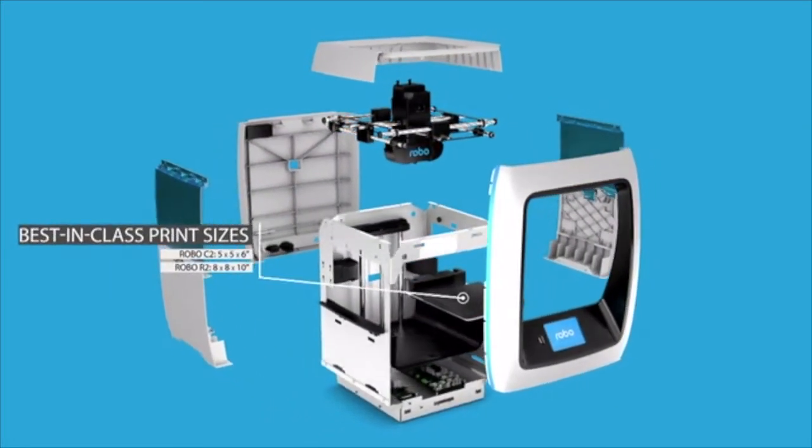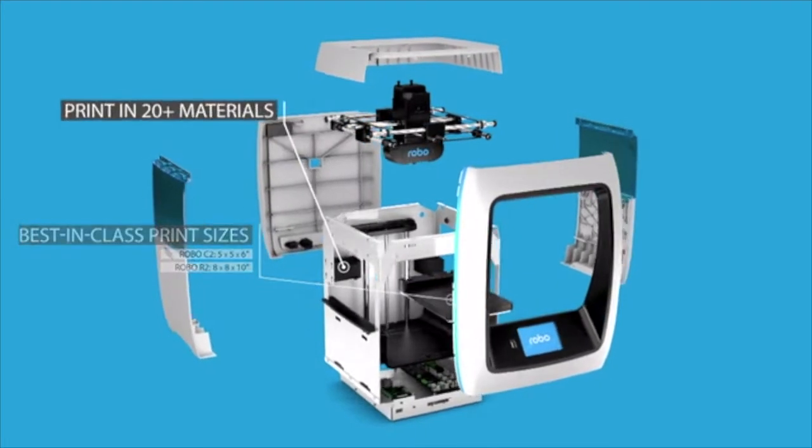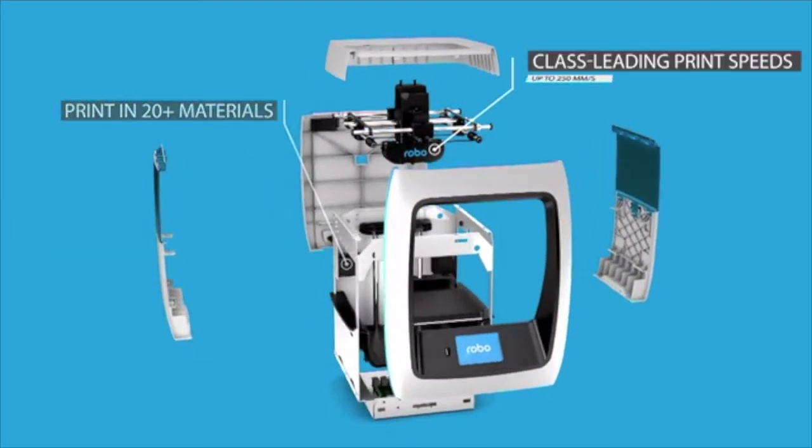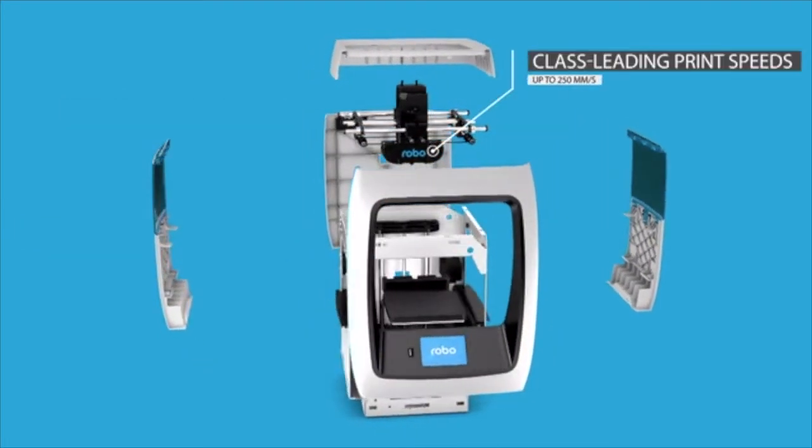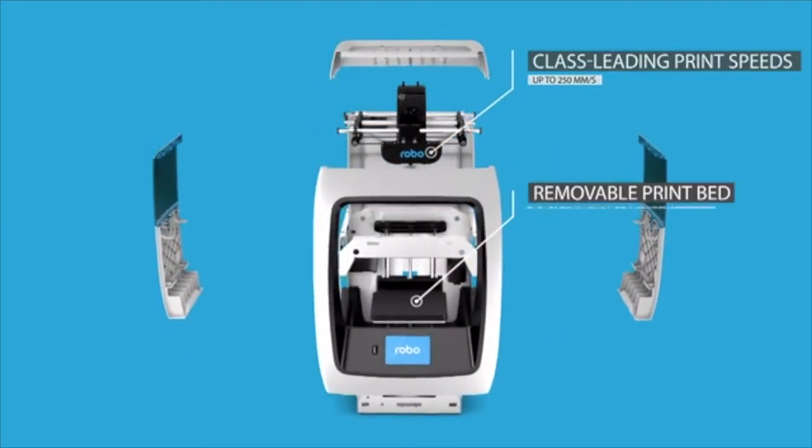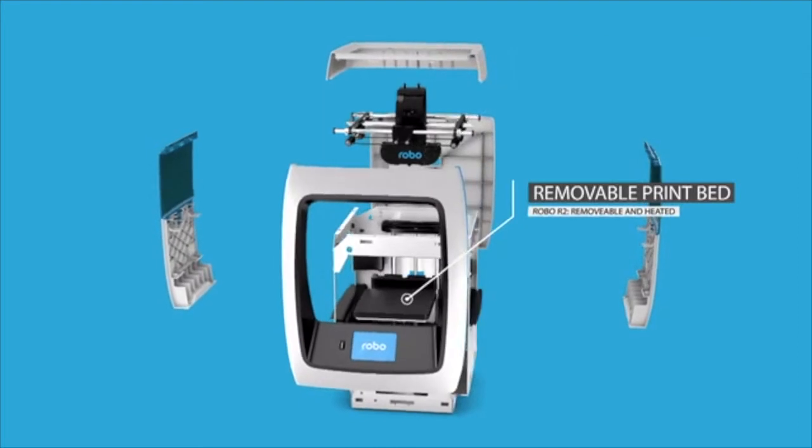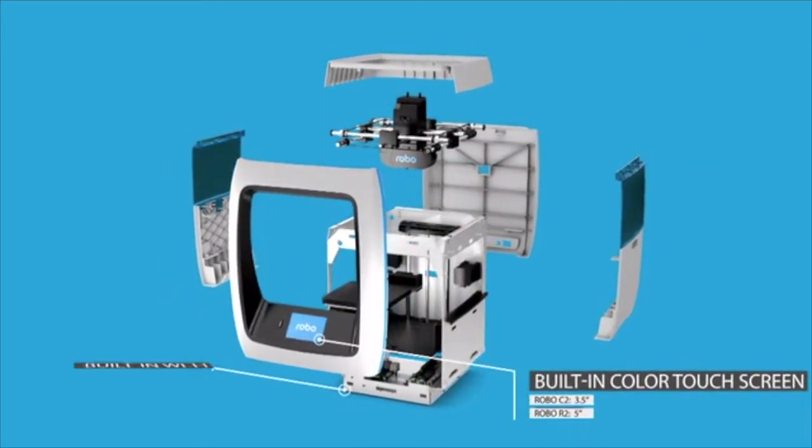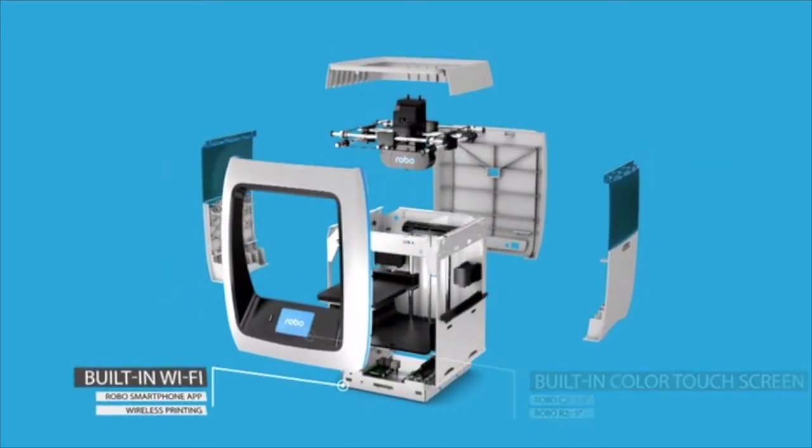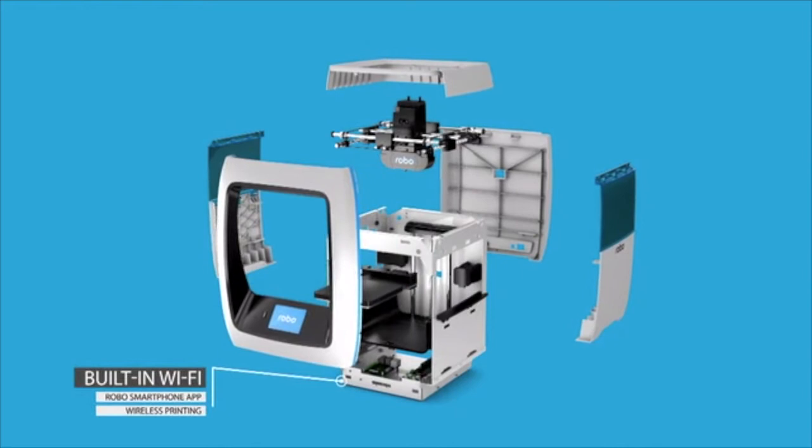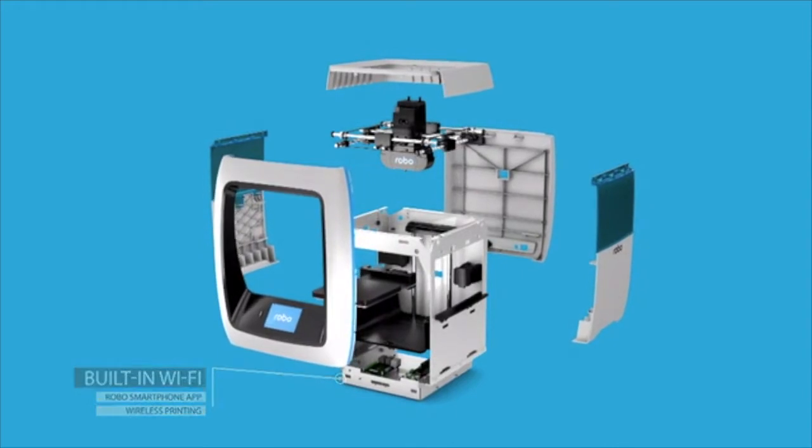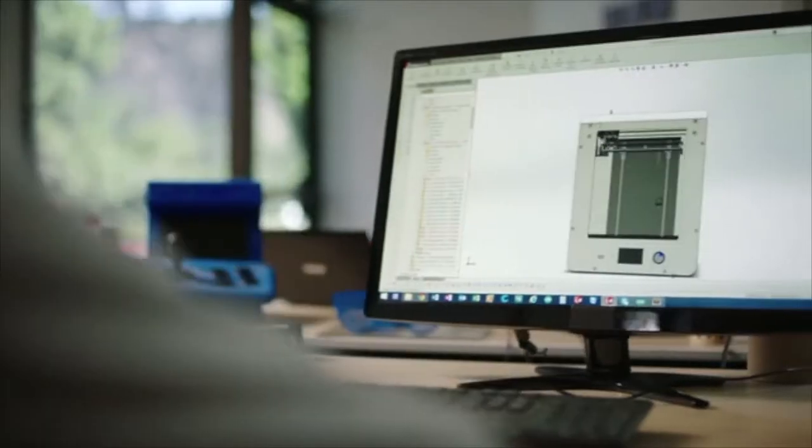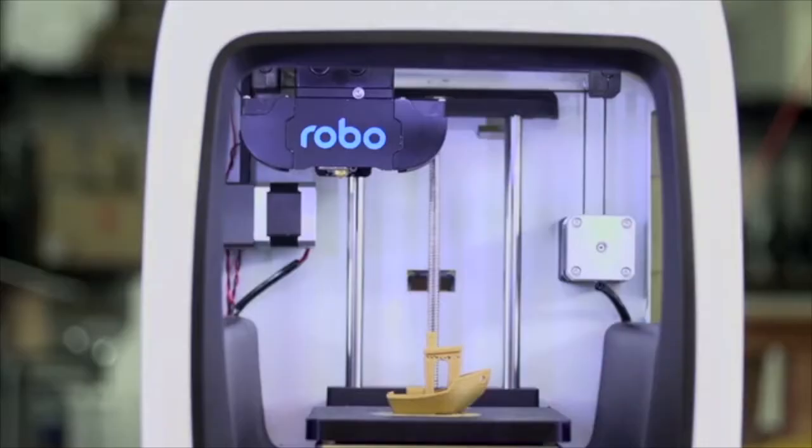Everything from best-in-class print sizes, the ability to print in 20-plus materials, class-leading print speeds at 250 millimeters a second, removable print beds, built-in color touchscreens, as well as built-in Wi-Fi with a smartphone app for wireless printing. All this and plenty more.